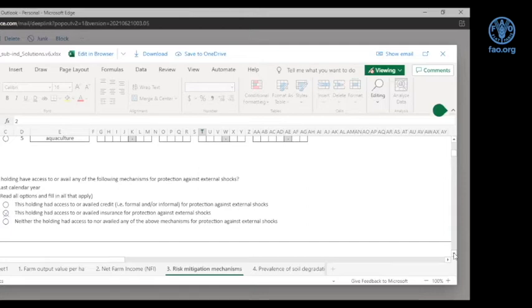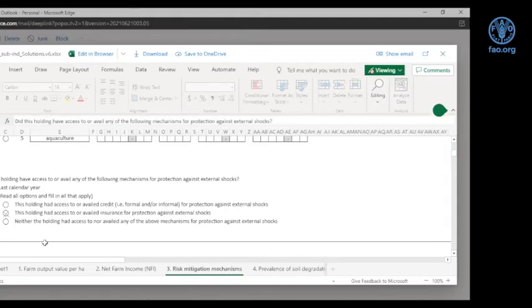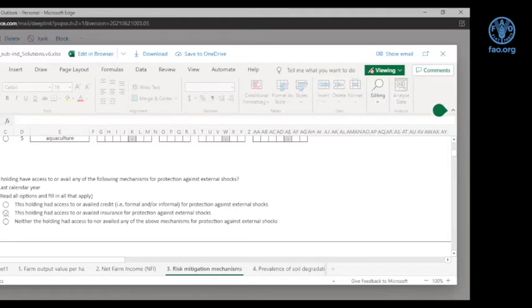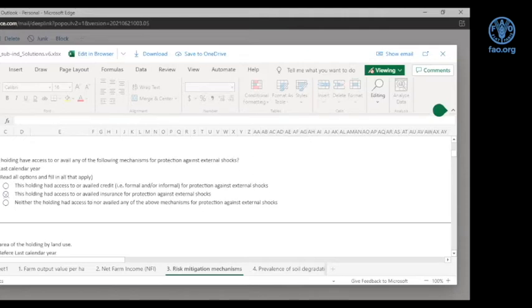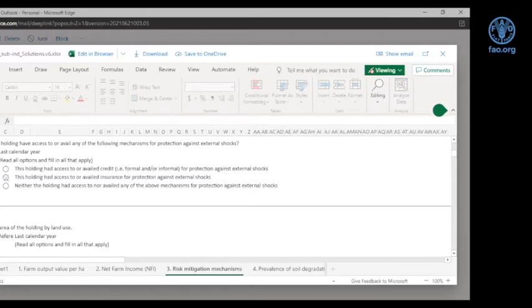We still need to ask about the two other risk mitigation mechanisms — credit and insurance. We ask a simple question in the survey module: 'Did this holding have access to or availed any of the following mechanisms for protection against external shocks?' with reference to last calendar year. The options are: this holding had access to or availed credit; this holding had access to or availed insurance; or neither — the holding had access to nor availed any of the above mechanisms. Only this additional question is needed to construct this sub-indicator.